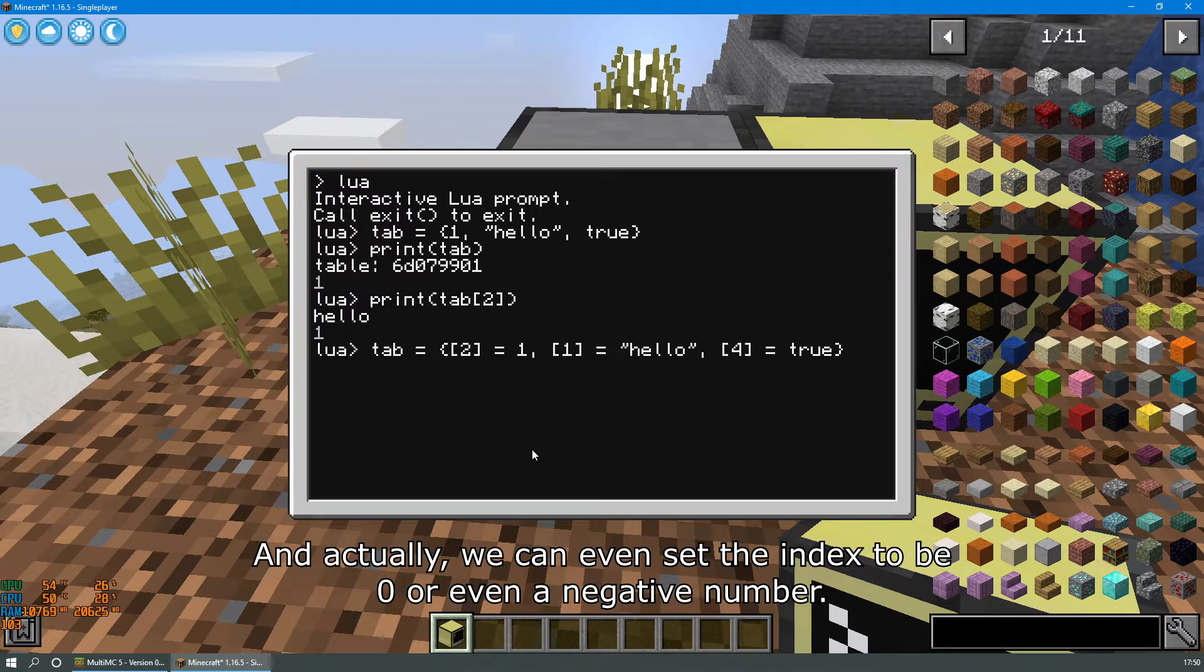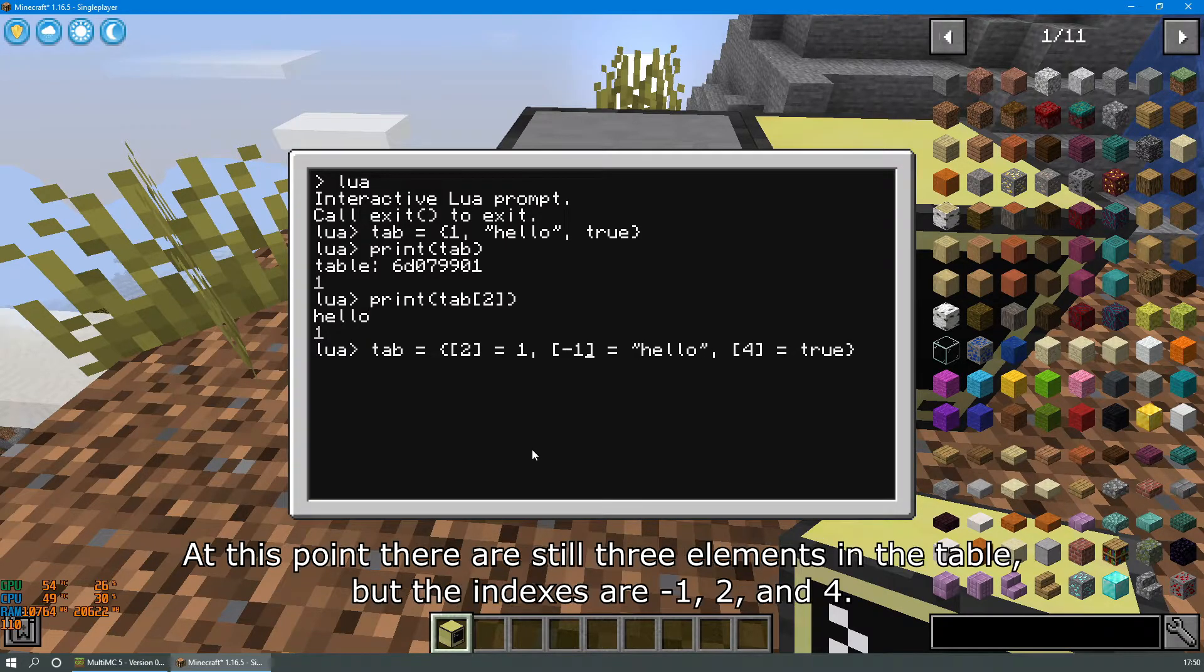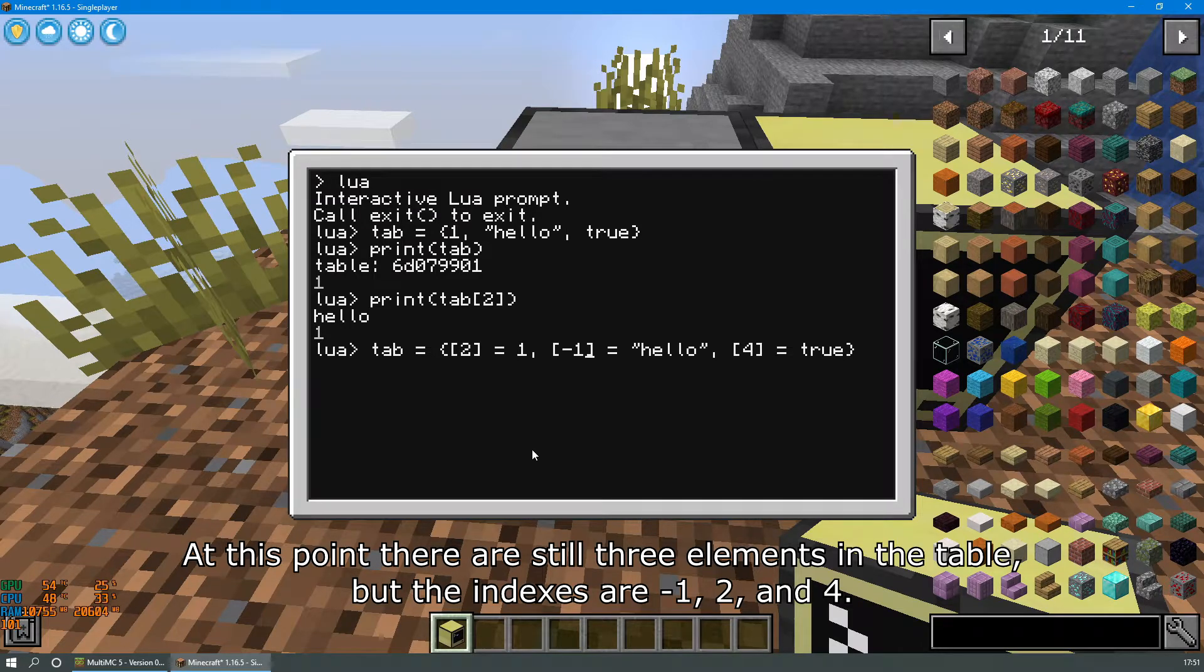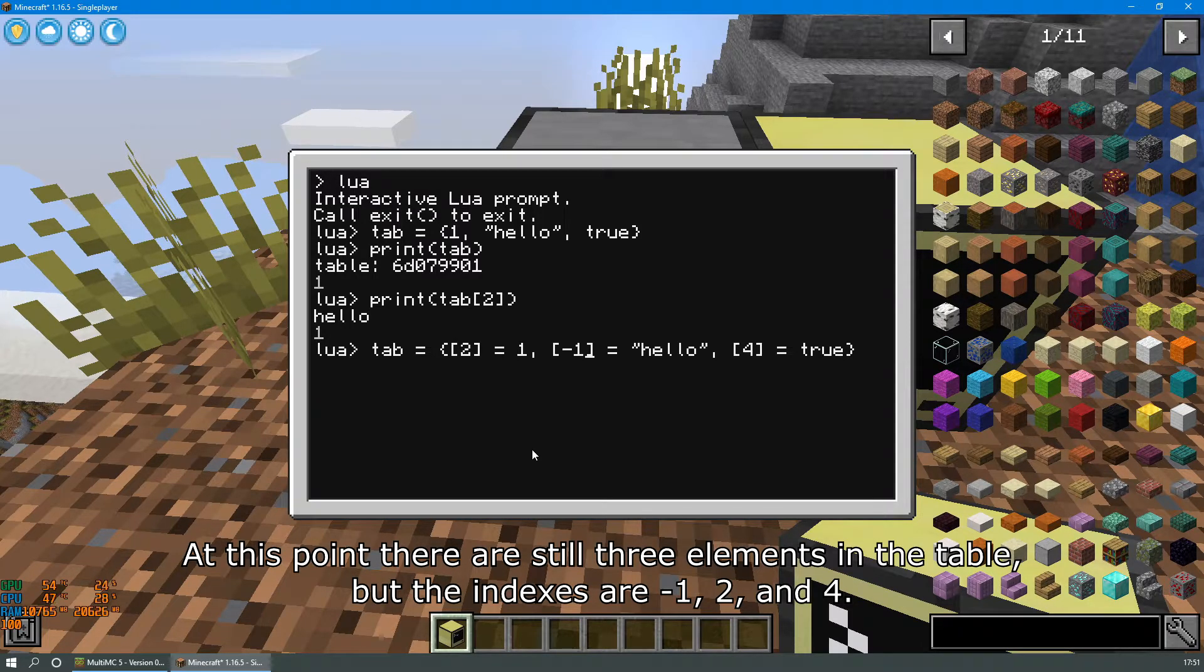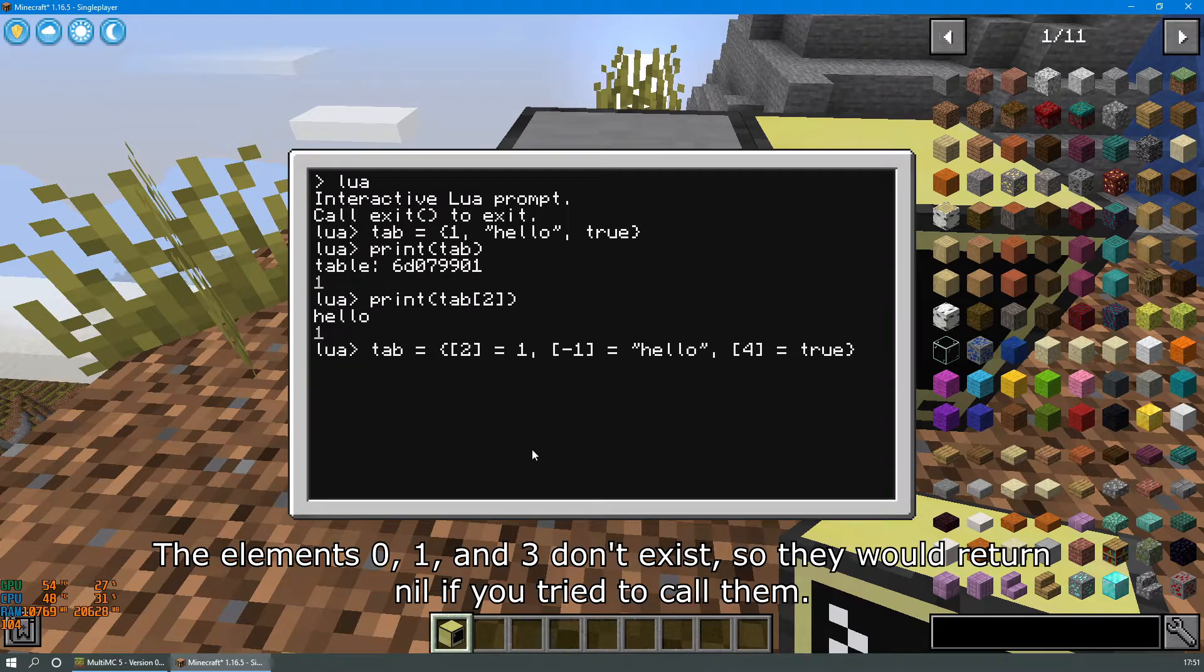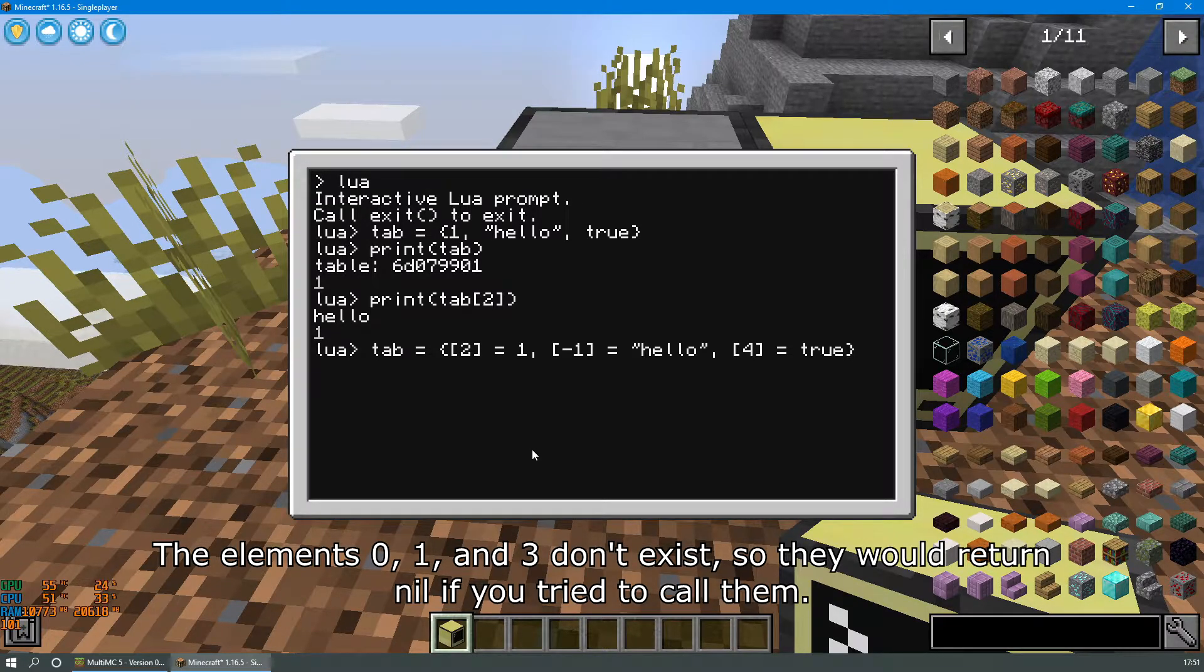And actually we can even set the index to be zero or even a negative number. At this point there are still three elements in the table but the indexes are negative one, two and four. The elements zero, one and three don't exist so they would return nil if you tried to call them.